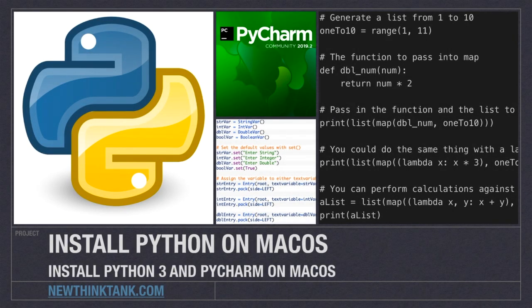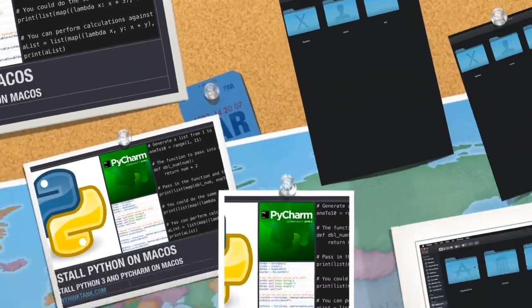In this video, I'm going to show you how to install both Python 3 as well as PyCharm on macOS. You do not need to use PyCharm, but it's free and it's a great tool, and that's the reason why I decided to use it.